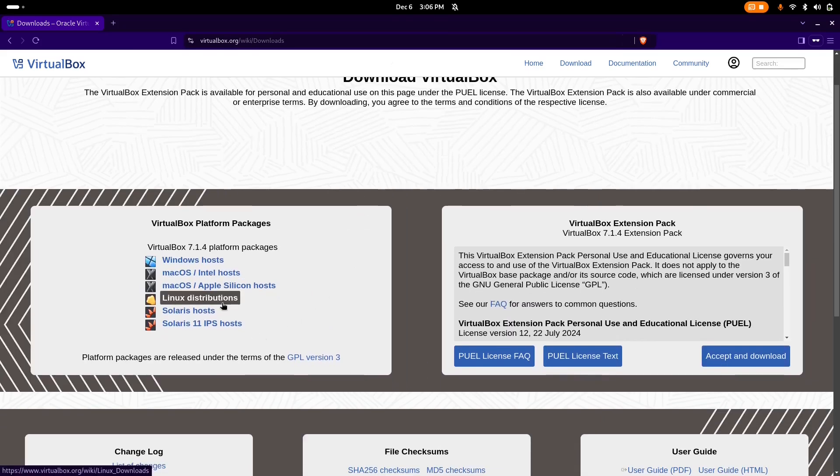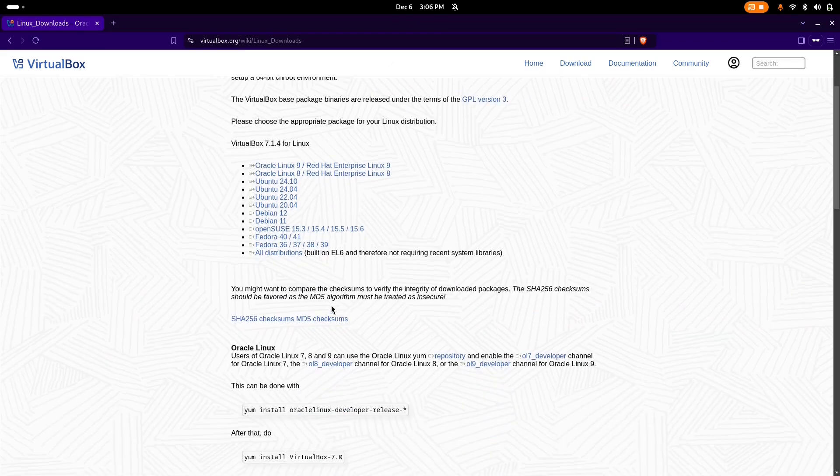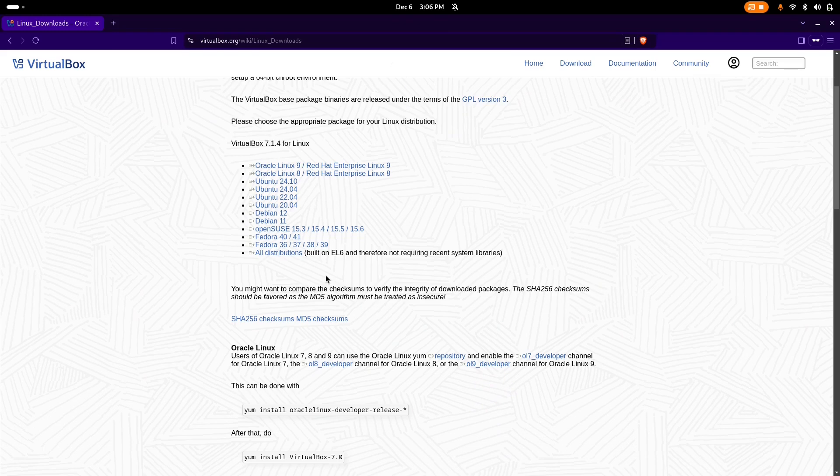We have a Linux-based system, so we're going to choose Linux distributions. Here you can find all the Linux distributions that VirtualBox supports. We are interested in Fedora, I myself have Fedora 40.41.